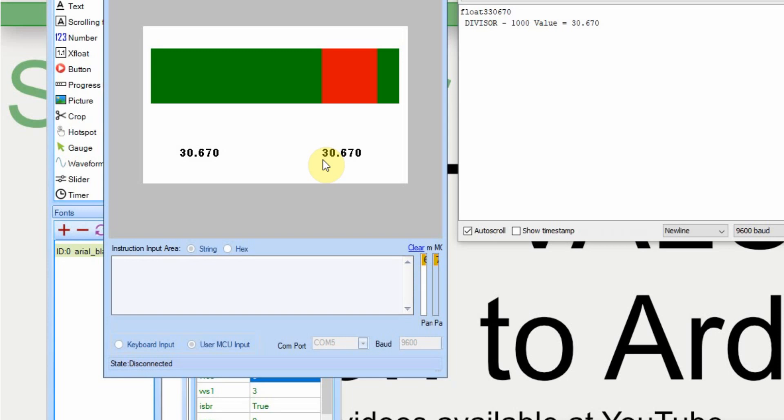And if it works, great. And this will probably be it for my sending floats back and forth between the Nextion and the Arduino. If you have any questions, you can put the comments in the YouTube video, or you can go to cheapcontrols.com and feel free to submit a question there.